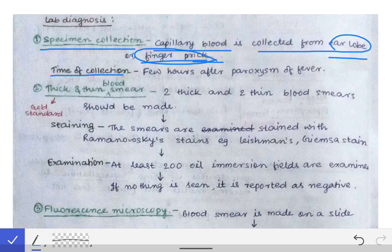The blood is preferably collected a few hours after the paroxysm of fever. During the paroxysm, there is rupture of RBCs and release of toxins causing fever. After rupture, a new cycle begins and different changes occur in the RBCs. Collecting blood after the paroxysm ensures the parasite is in a developing stage within the RBCs, which can be detected more quickly.